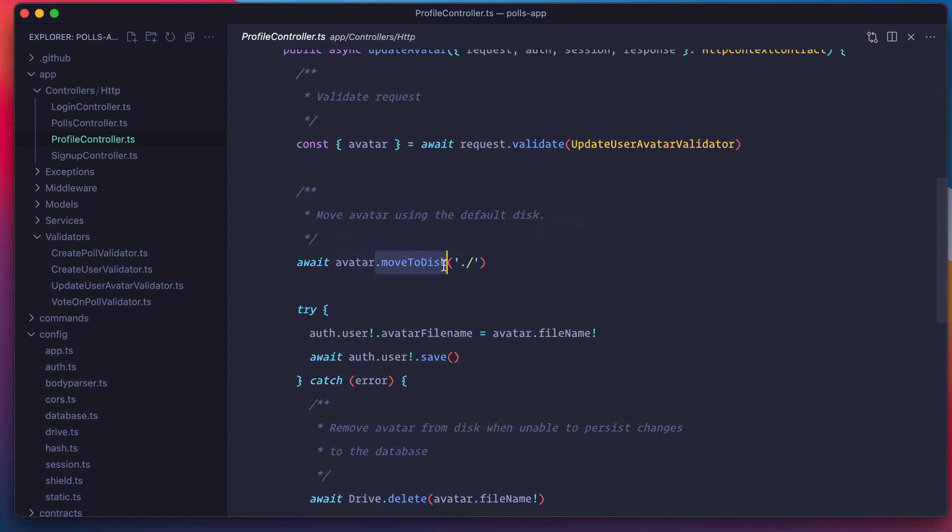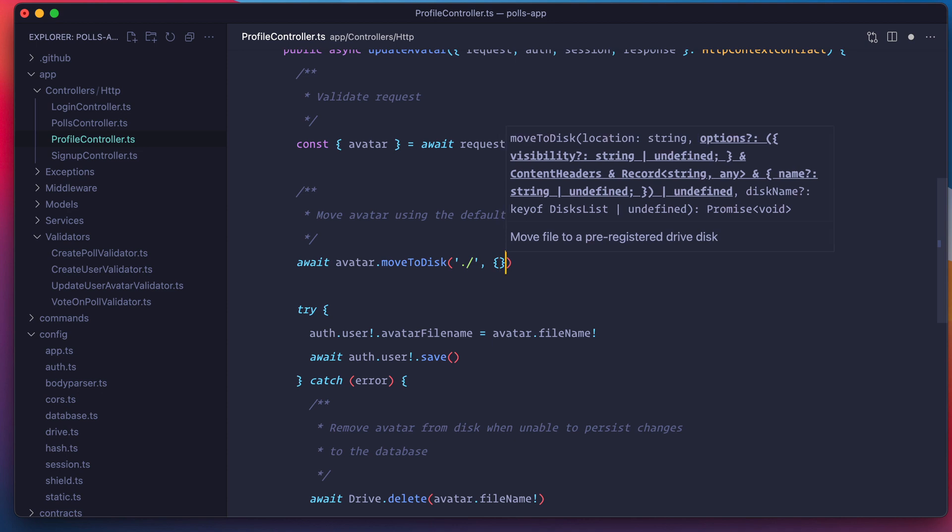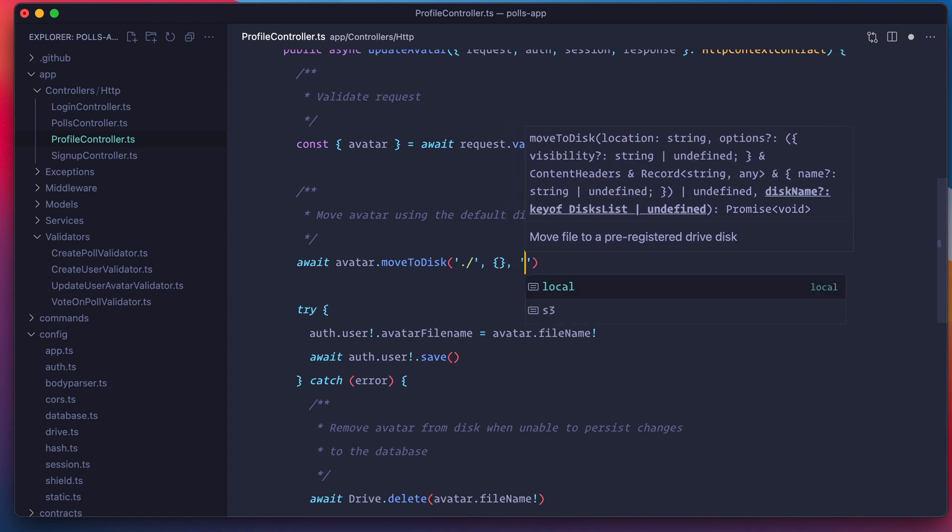But the important thing is this move to disk method. When you're using drive, all the user uploaded file instances will have this method called move to disk. This method basically takes the path to where you actually want to move that file. Here I'm saying move it to the root of the disk. Here you can define additional options like the file name if you want. Otherwise, drive will do it for you automatically. And finally if you want, you can switch the disk.